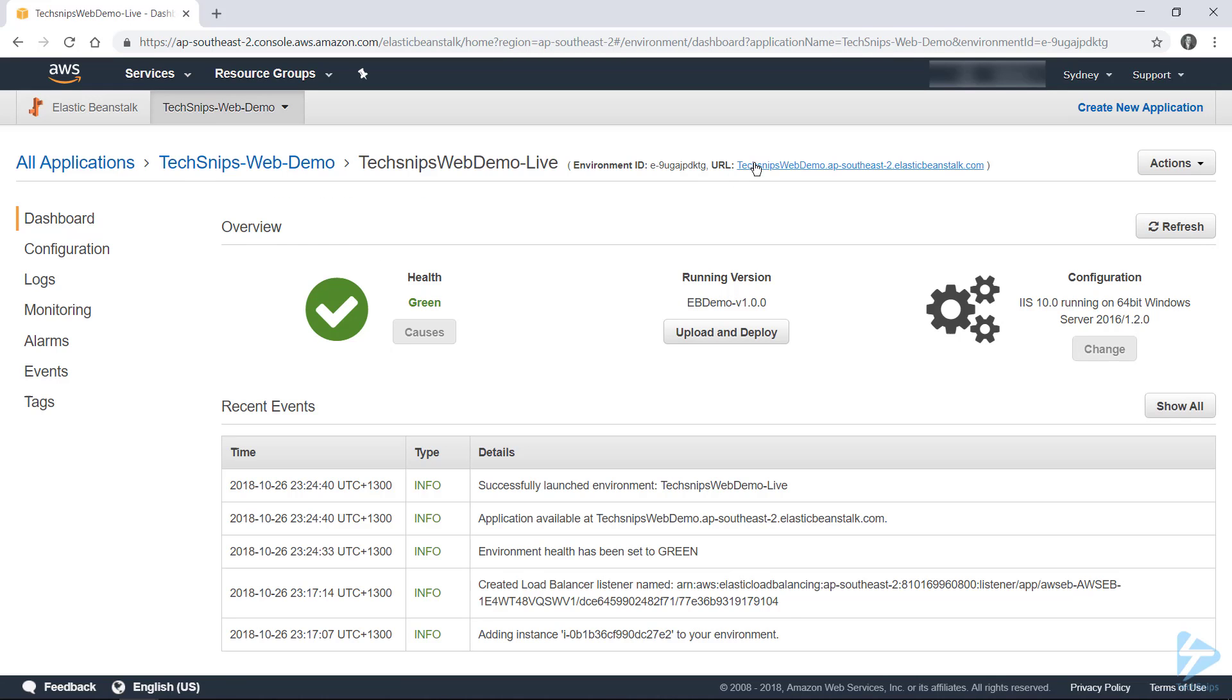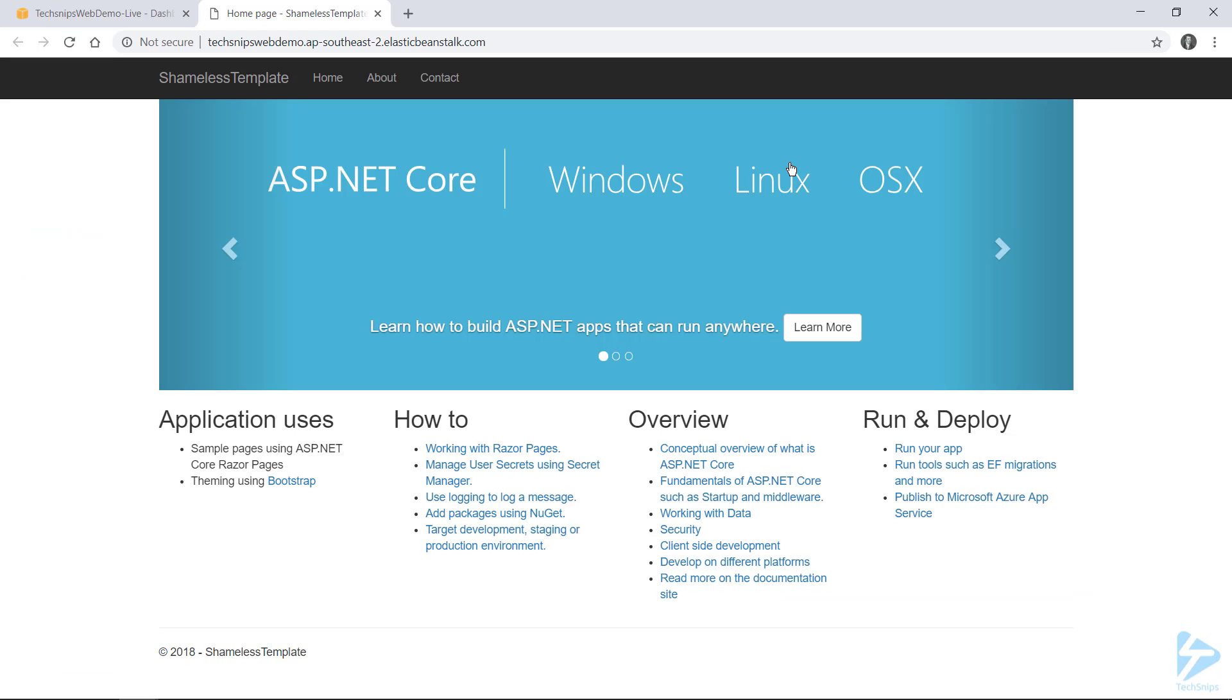So let's check that we can actually access this application. So we'll go ahead and hit the URL. And as you can see, our demo site's loaded.